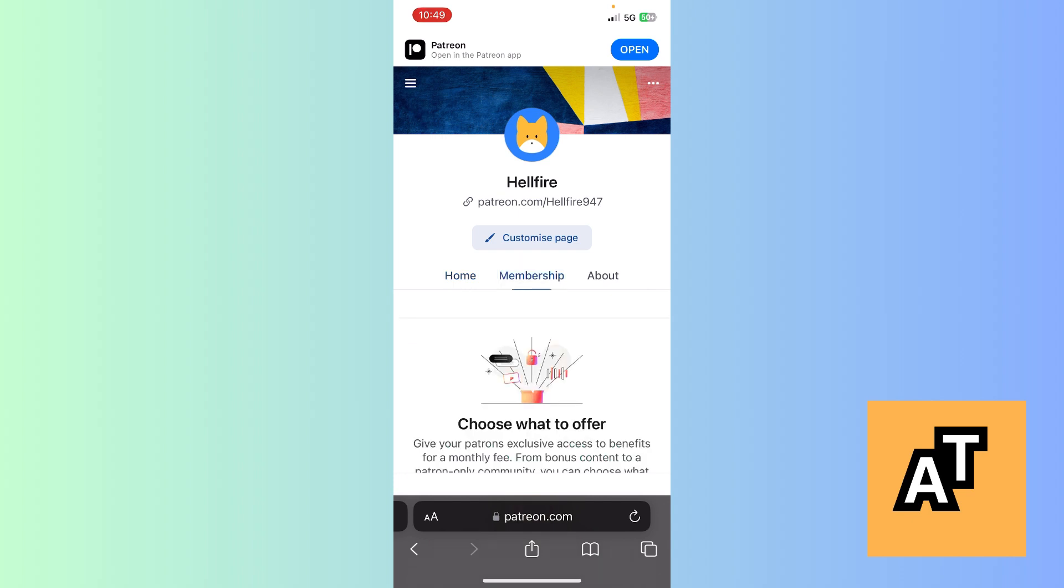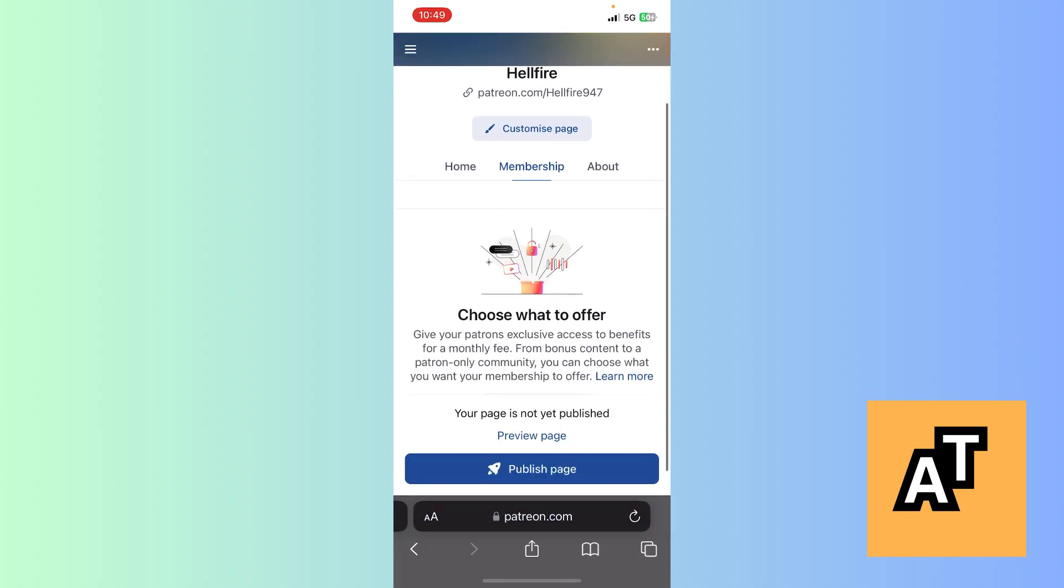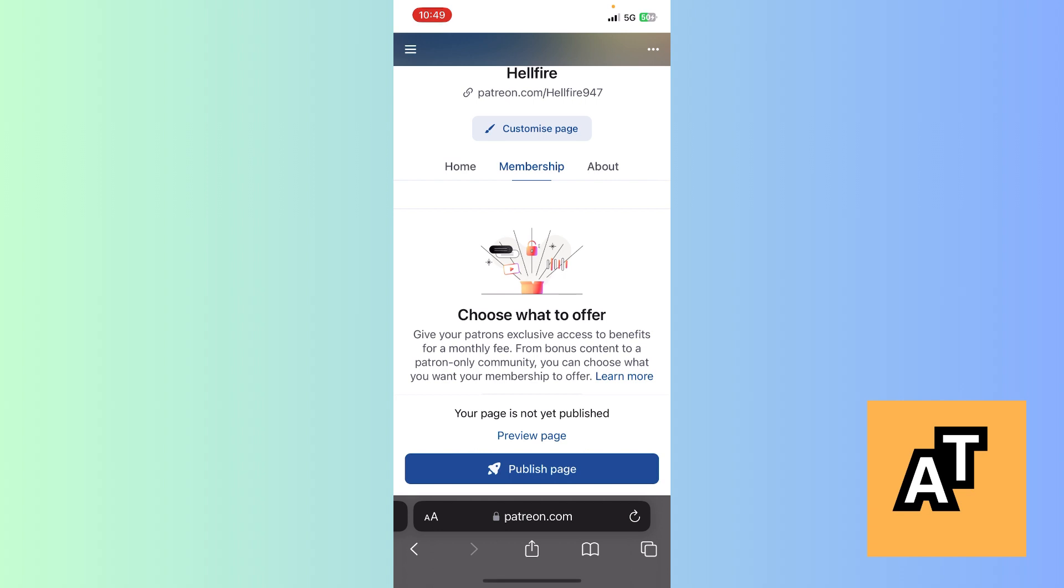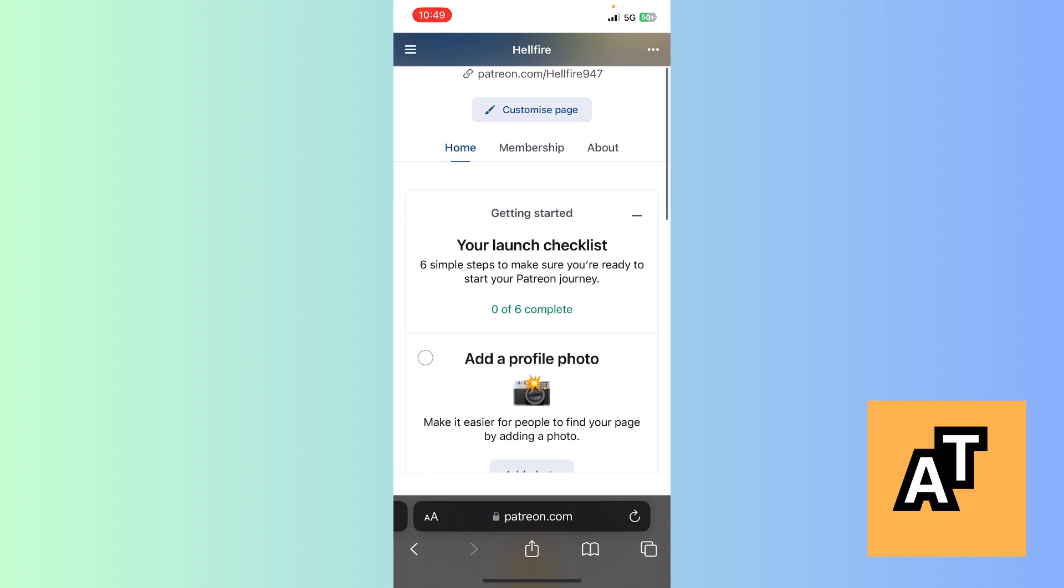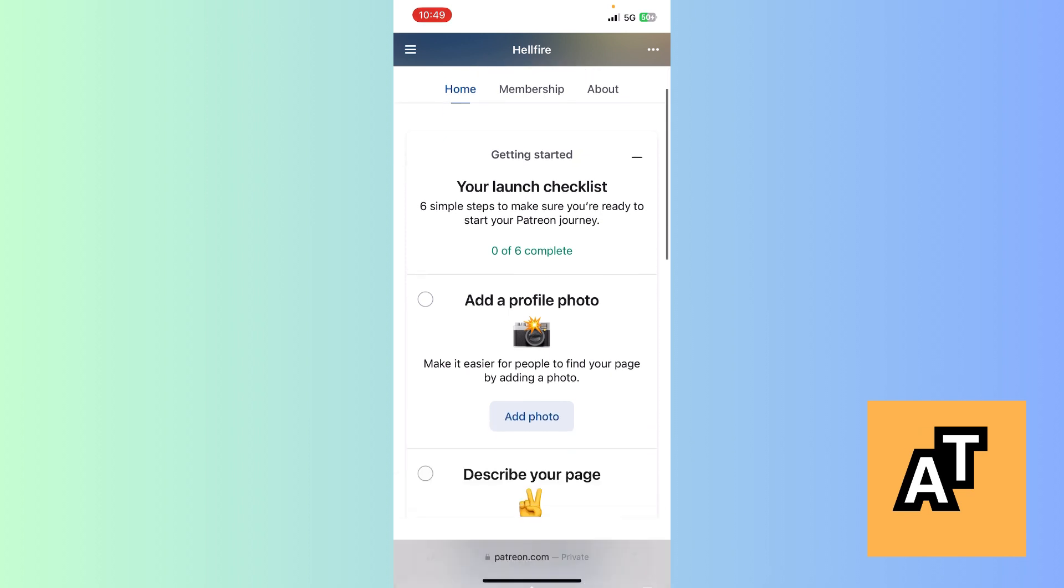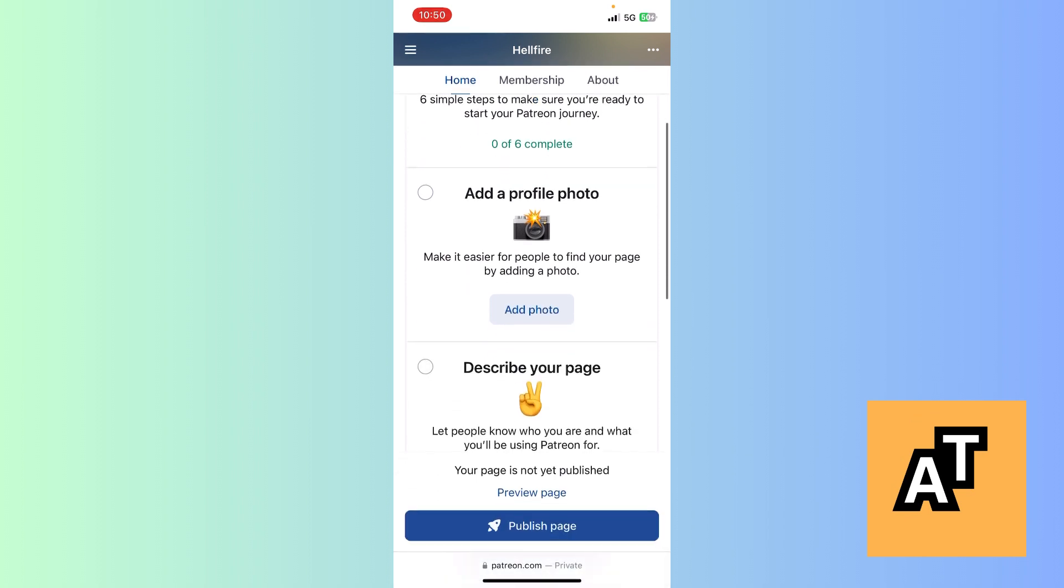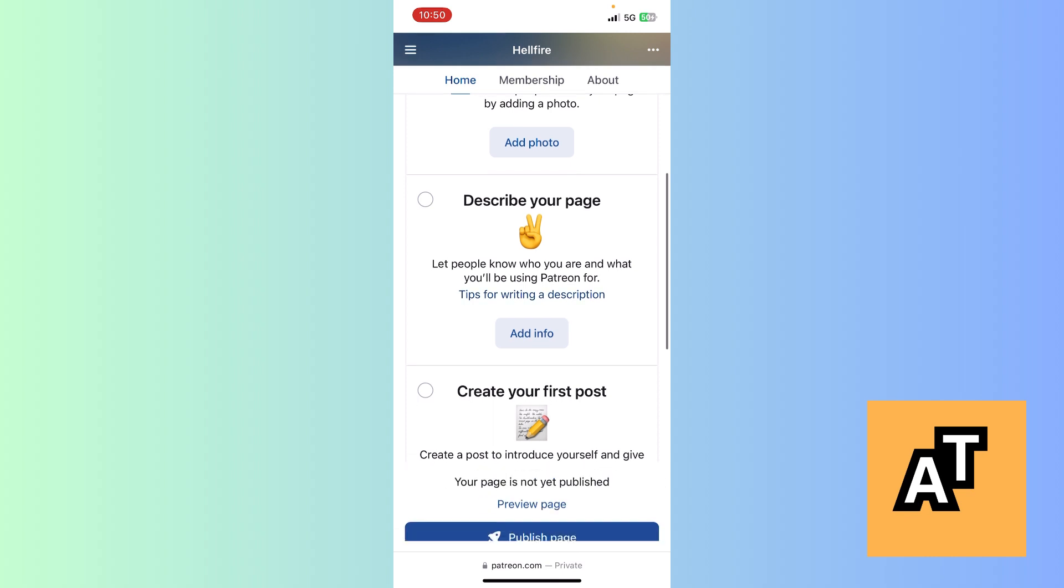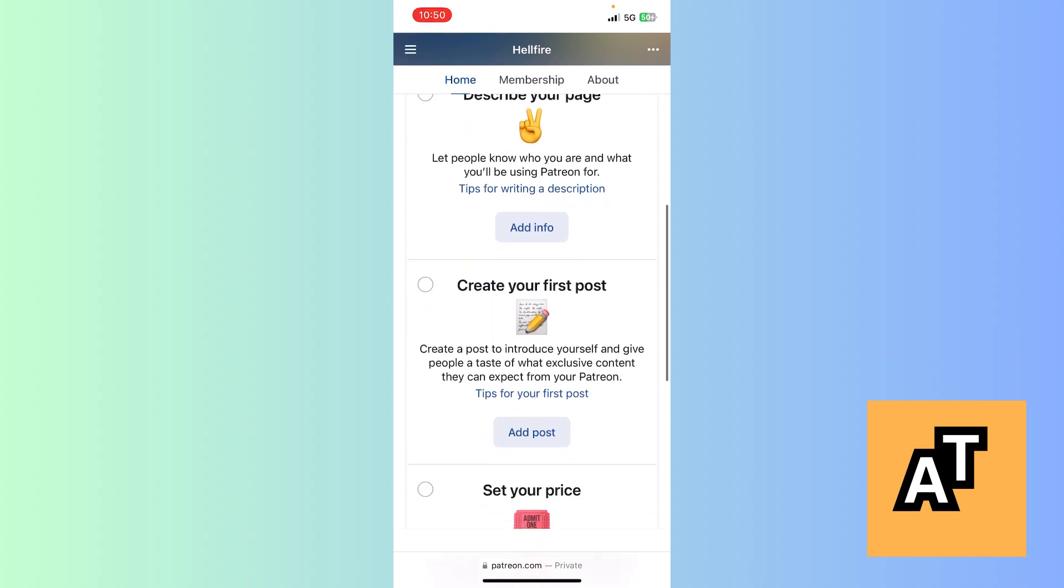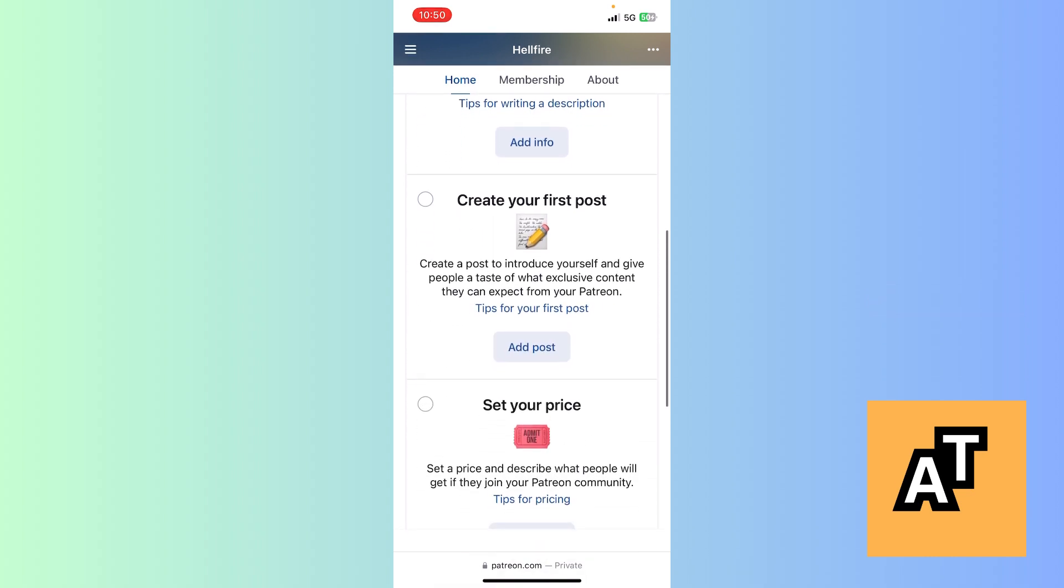In order to upload a video, you need to get on the home page. Now scroll down. I haven't added anything yet—add a profile photo, describe your page. I can do these things. Now scroll down to 'Create your first post.'